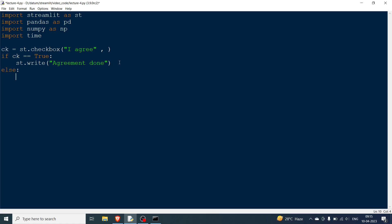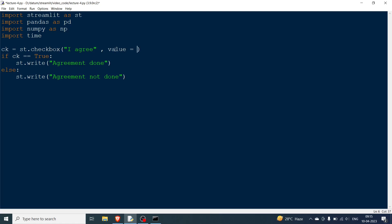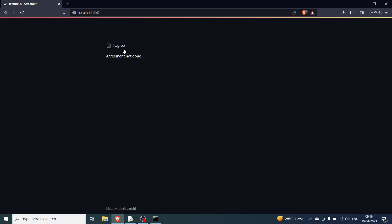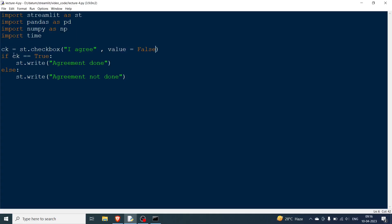You can also add an else: st.write('Agreement not done'). There's an optional value parameter — setting value=True makes the checkbox checked by default on load. Setting value=False (the default) leaves it unchecked. So clicking it prints 'Agreement done', and unchecking prints 'Agreement not done'.